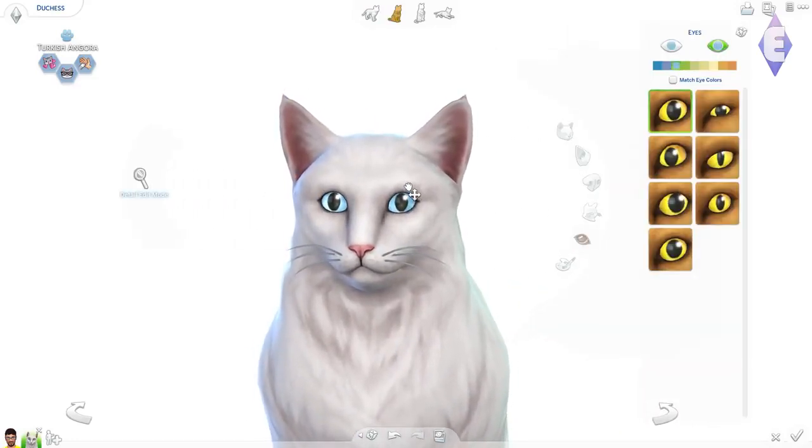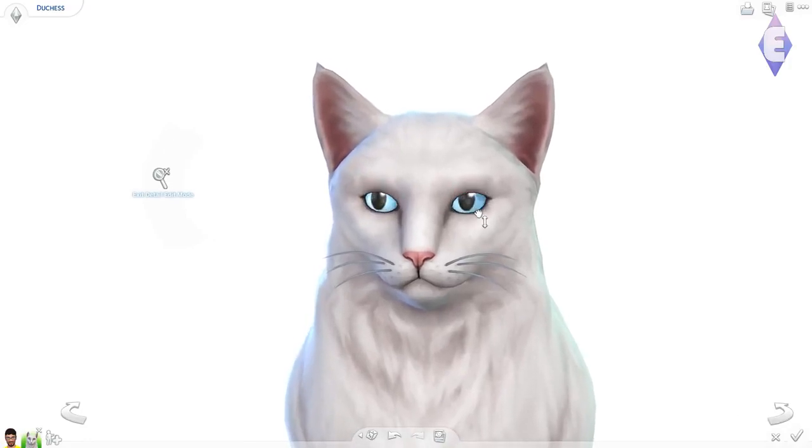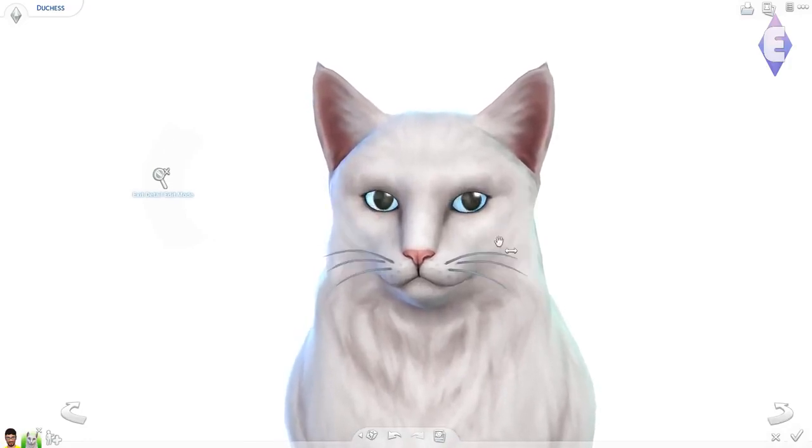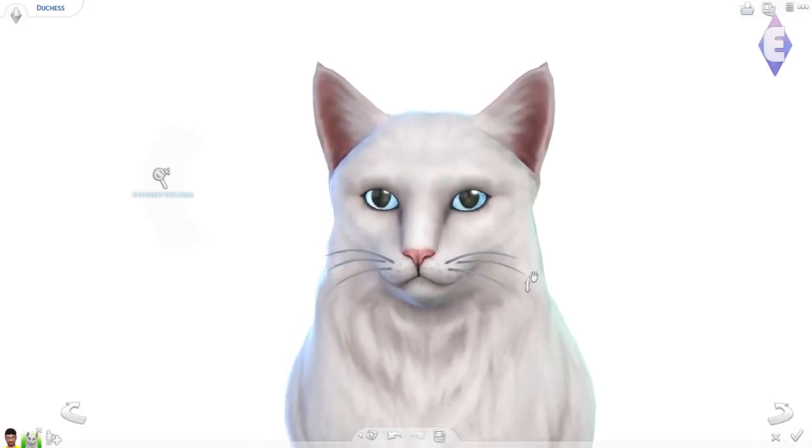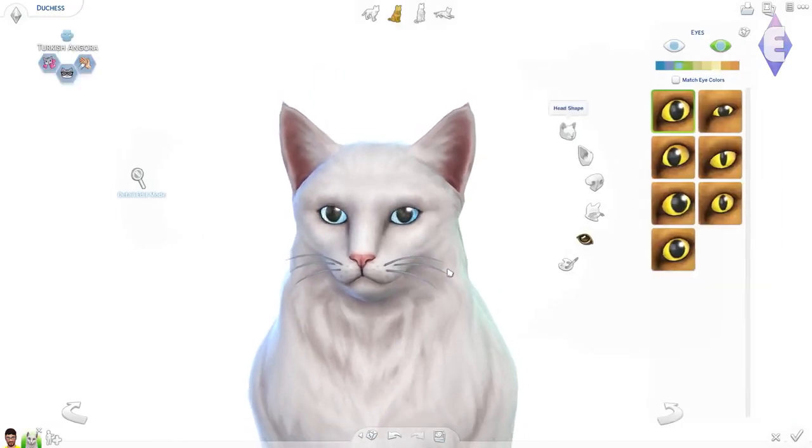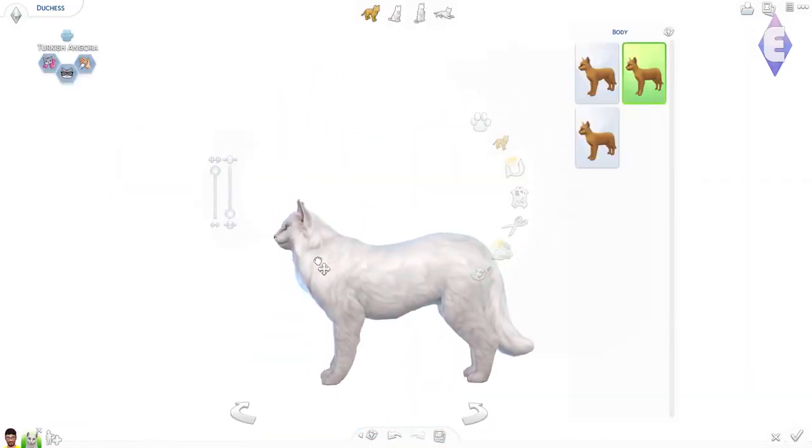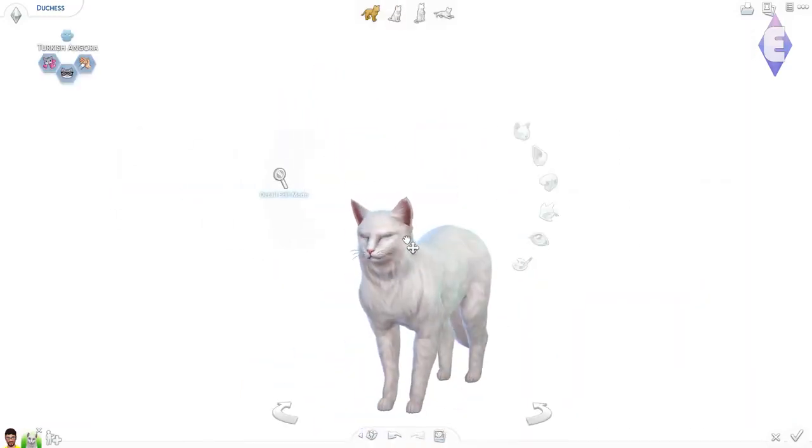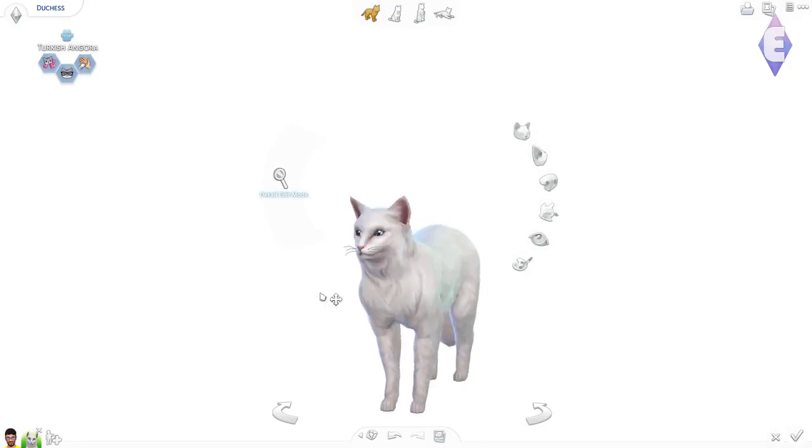I have been so excited for this expansion pack. It has just been an expansion that I've been wanting for so long, and I am just excited to get started. Create a pet is amazing.